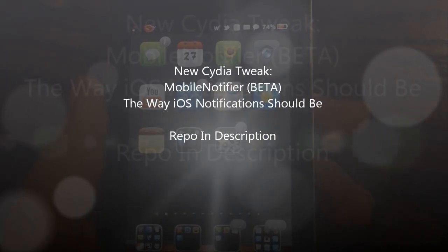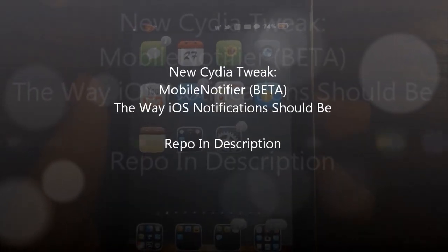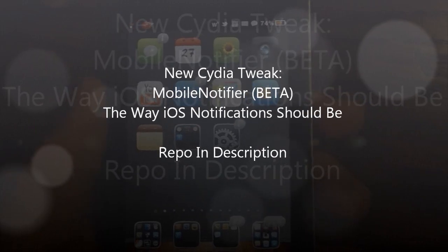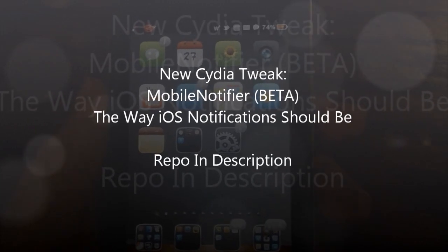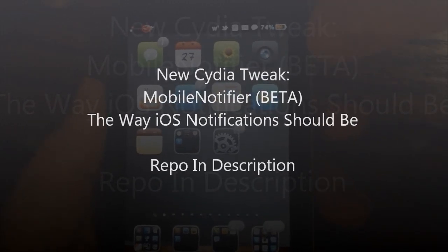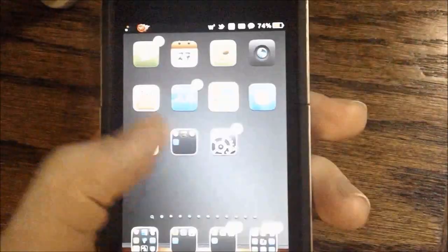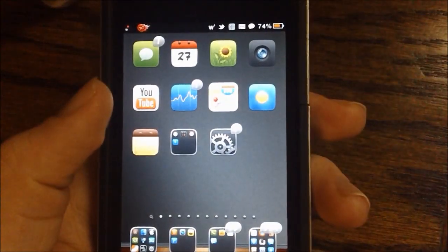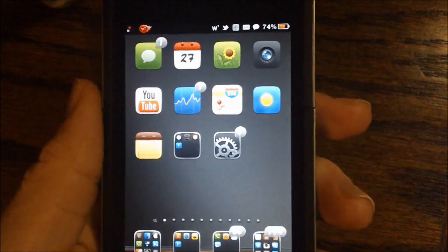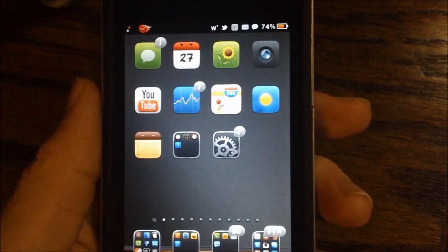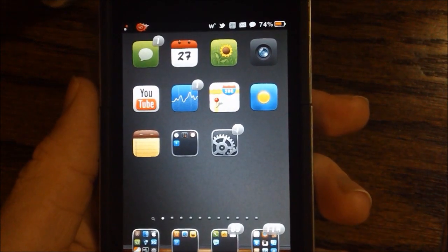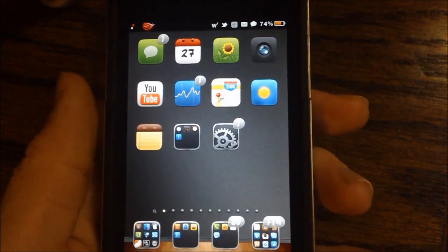This tweak is called Mobile Notifier, however it is in its beta stages. I'll be making a video of both right now while it's in beta and once it releases into its final version.